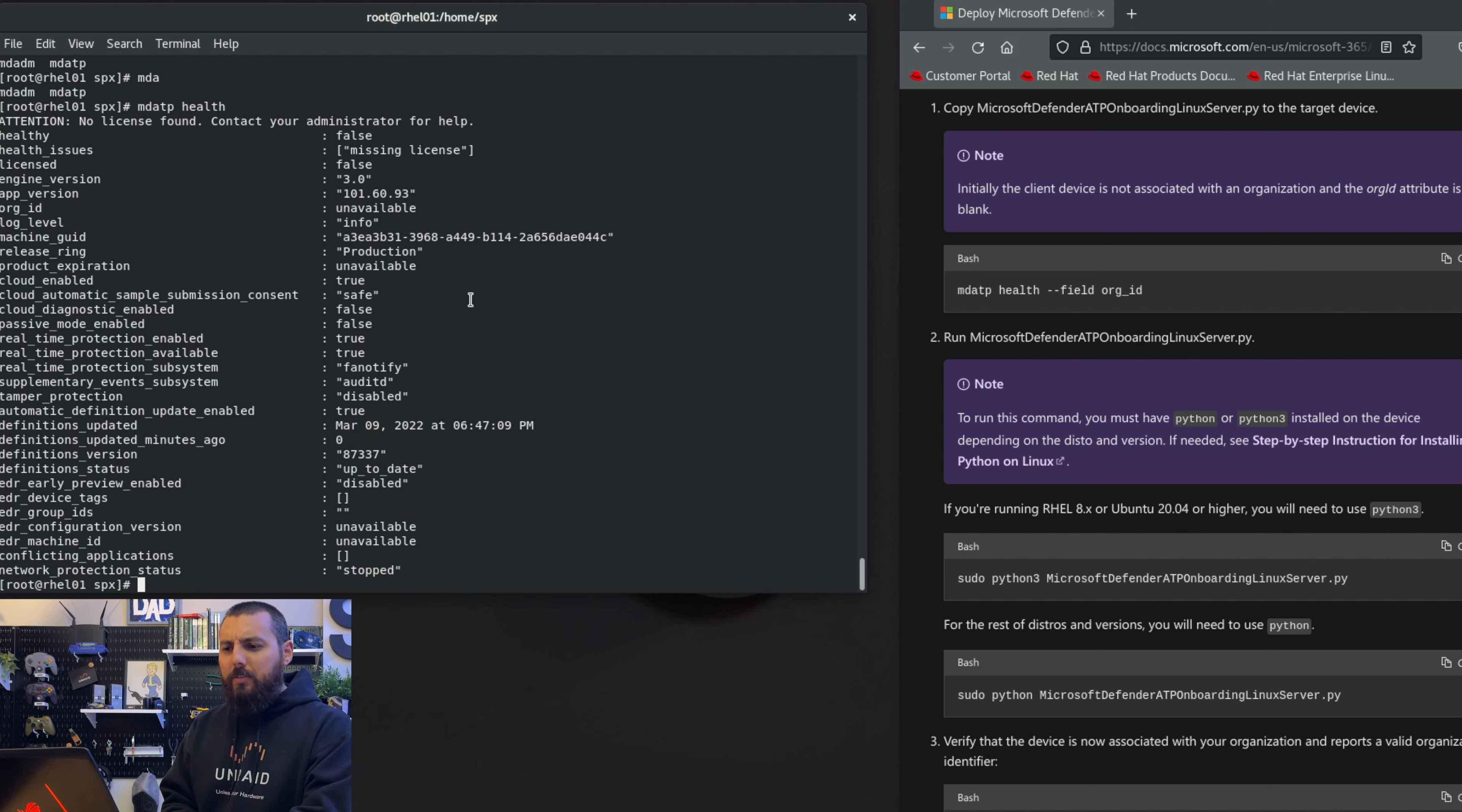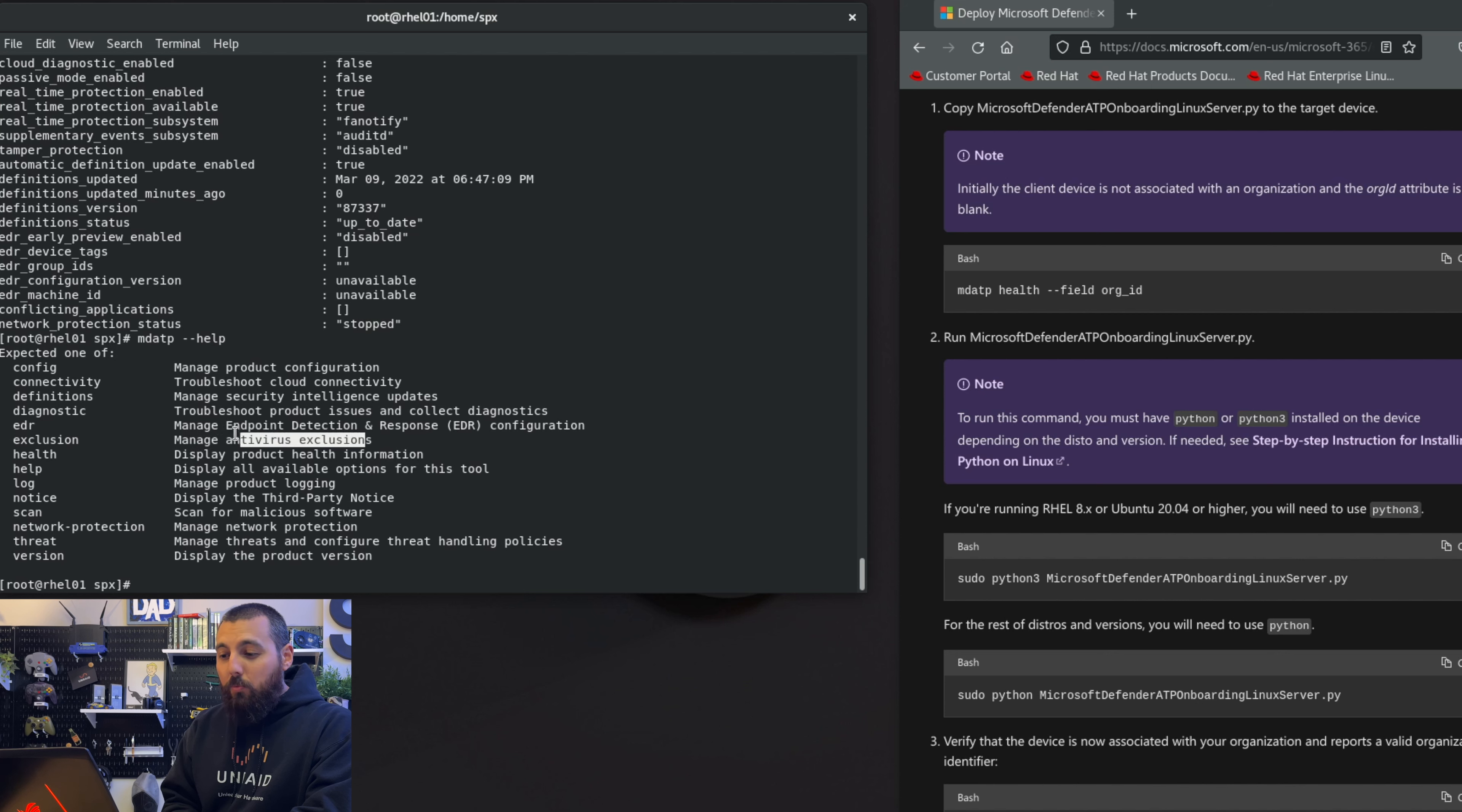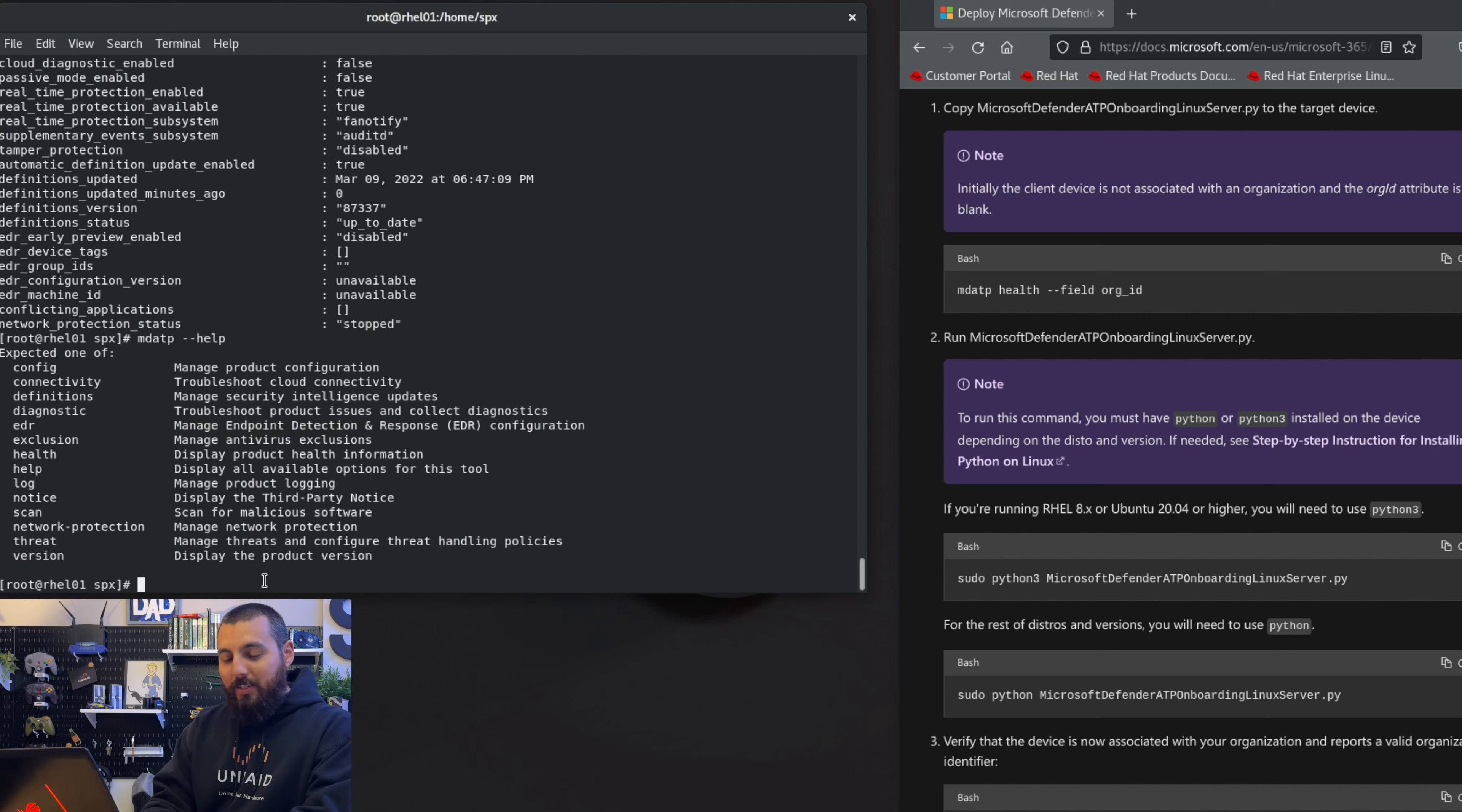Let's see, how do we run this thing? mdatp --help. Config, log, health, exclusion - oh there you go, so manage antivirus exclusions. That's going to be really important if you do a lot of like data or have a lot of data going in and around. So I don't believe this laptop is infected with anything, but I do want to do a scan real quick. Let's see how long this takes.